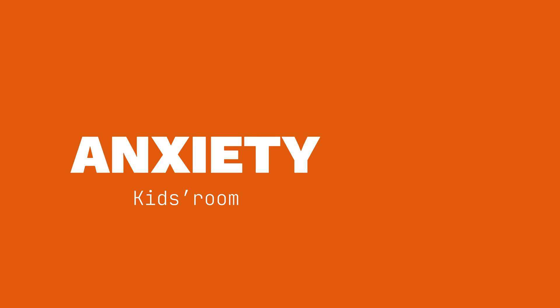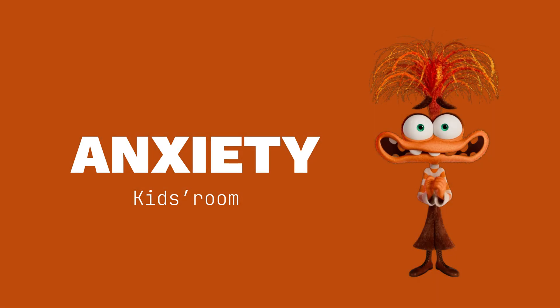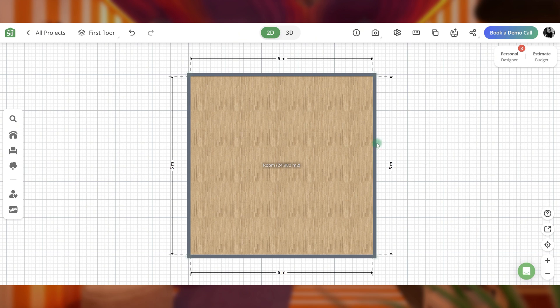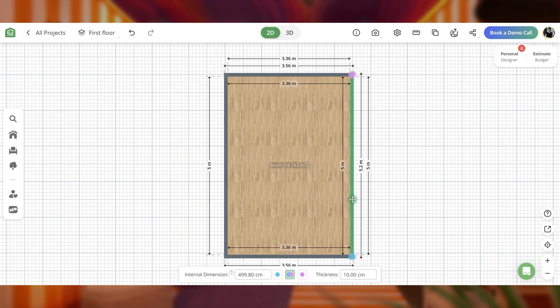And now, the new character, anxiety. The main colors are orange, purple, and yellow. Let's see what a kids' room inspired by anxiety can look like.